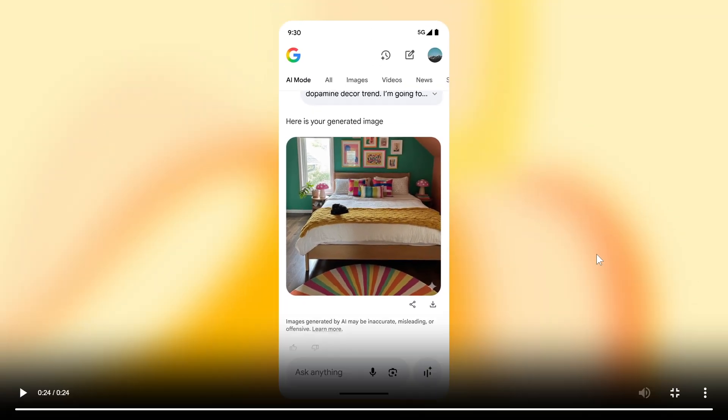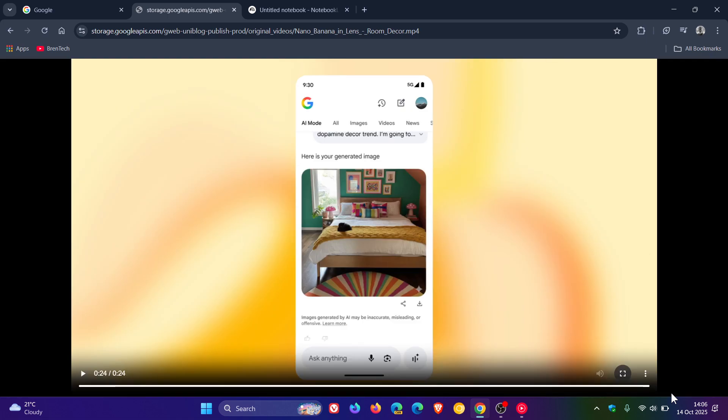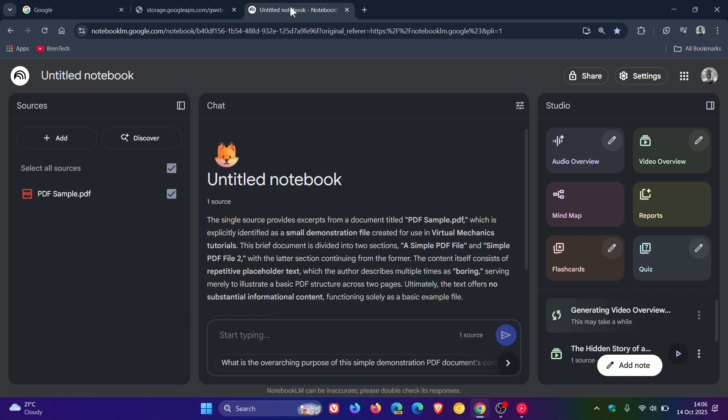Now, over and above Imagen 3 being integrated now into Google Search, as mentioned, it's also available in Notebook LM, which is Google's AI-powered writing and research assistant, which I have posted previously on the channel.